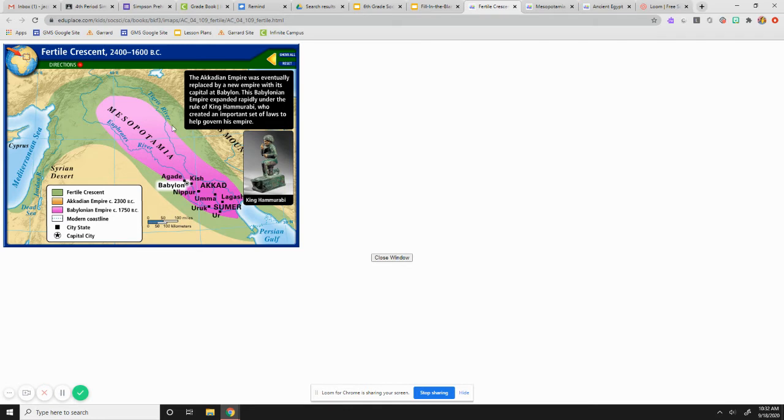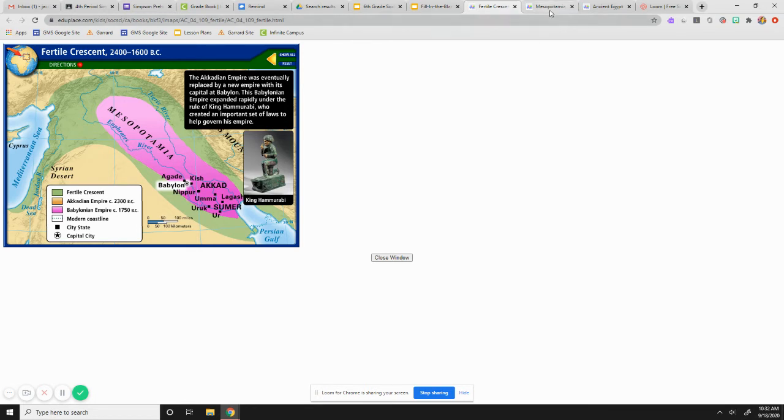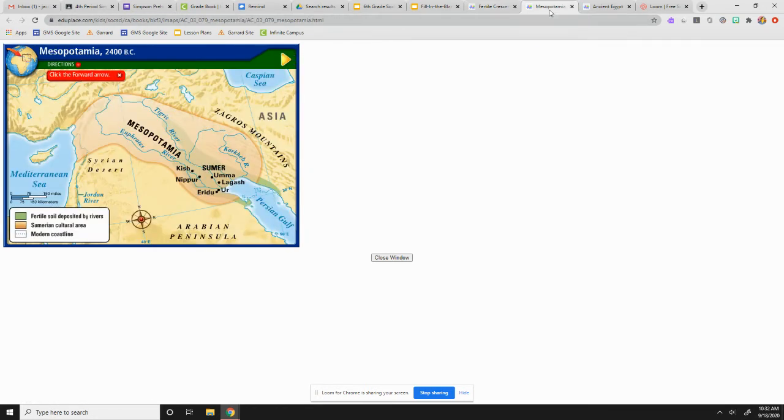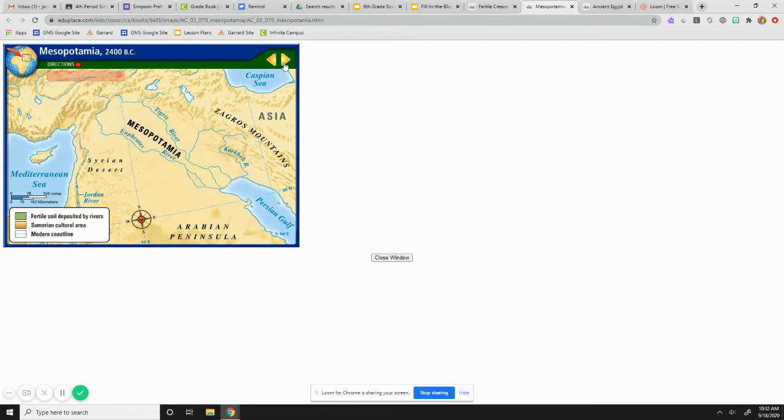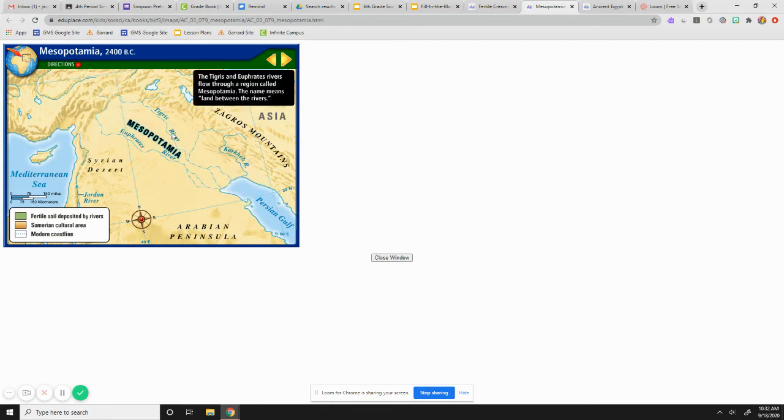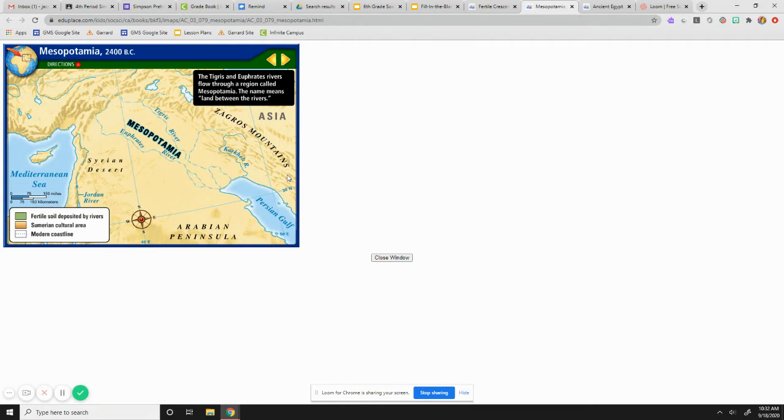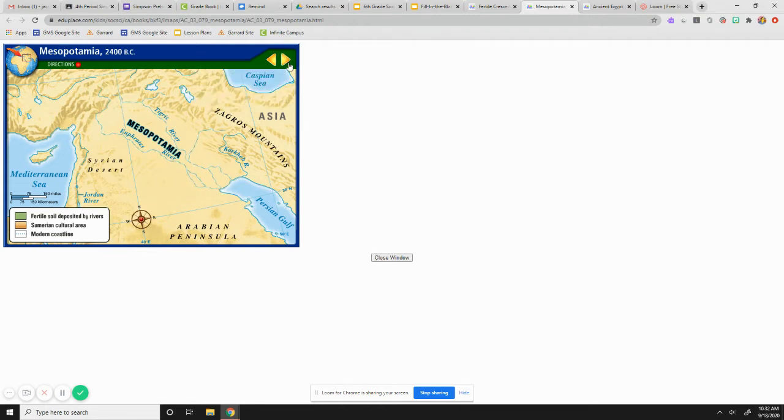This land all around, you see the green is all part of the Fertile Crescent and even goes over to the western part around the Nile. So let's go now and expand a little bit, a little bit larger with Mesopotamia. So you see here the flowing of the Tigris and Euphrates in a region called the land between the rivers. So all of the land between the Tigris and Euphrates.